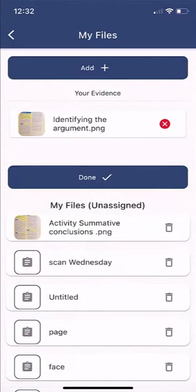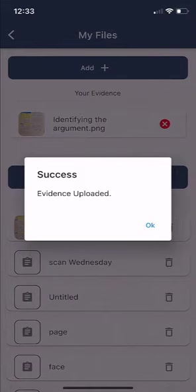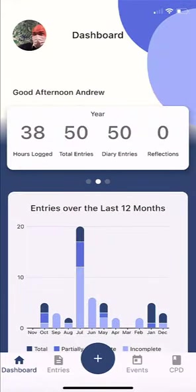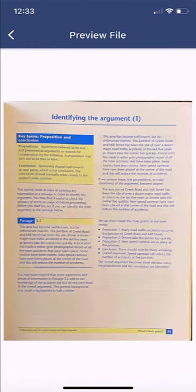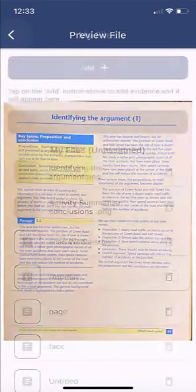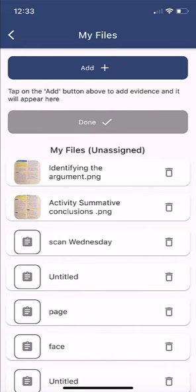That will then upload to my files area. I can later add it to a diary entry or come back and put it into a reflection whenever I need to. To review the captured evidence, I click back onto the plus icon and the camera icon, and I can see 'identifying the argument' at the top — that's where the entry is stored. I can add it to a diary entry in the future or leave it safely stored to print or attach to my portfolio at any point.